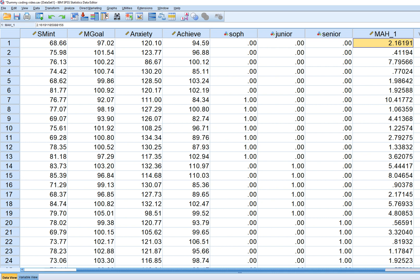That's essentially how you generate Mahalanobis distance. You can also test the Mahalanobis distance values by generating p-values.